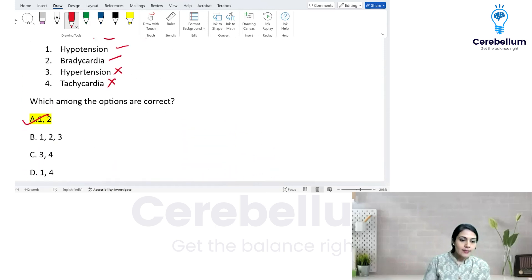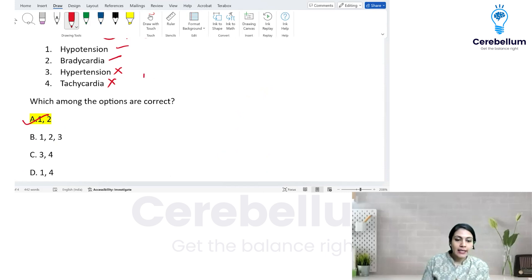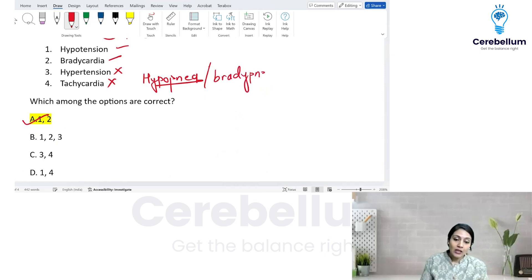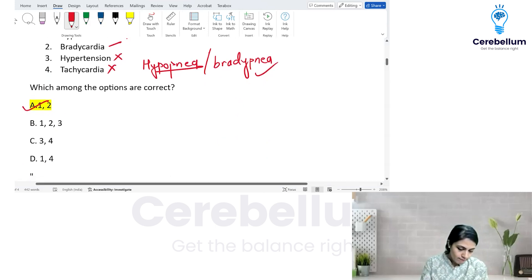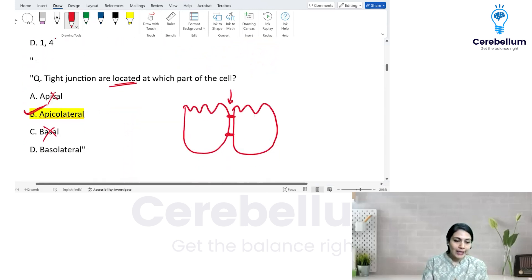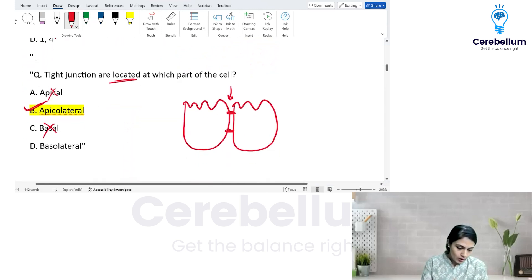Hypopnea was one of the options. If hypopnea is there, add it. If bradypnea is the option, include that too — everything decreases, forming a triad. Hypertension was not in the options; instead we had bradypnea or hypopnea. If any other option was wrong, please let me know and I'll correct it accordingly.